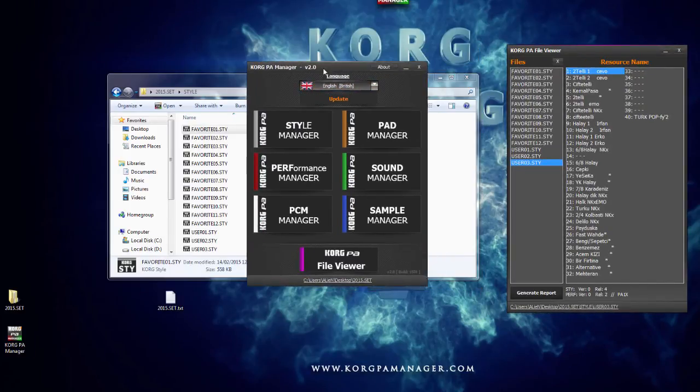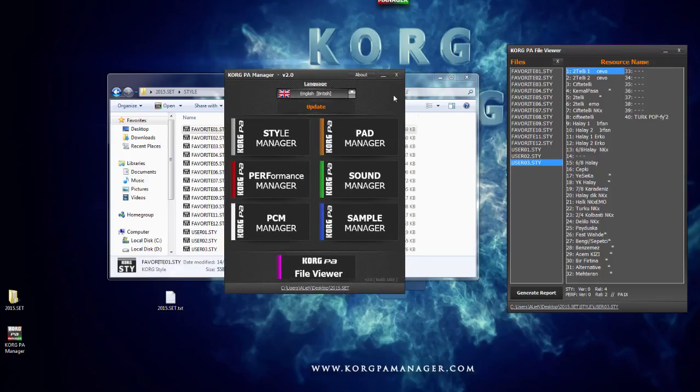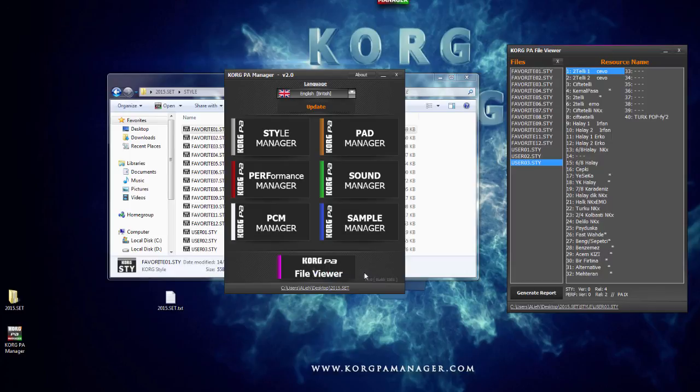If you don't like this workflow, simply uncheck the file association and everything will revert back to normal.